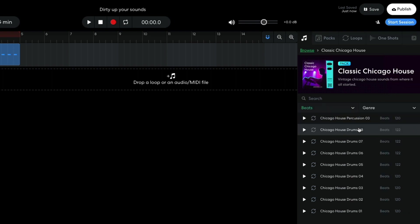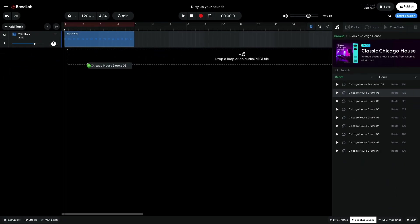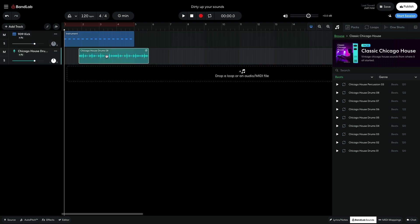I like the sound of Chicago house drums 08. This will fit perfectly, as it's a complete house beat but with no kick. I drag it into the project.